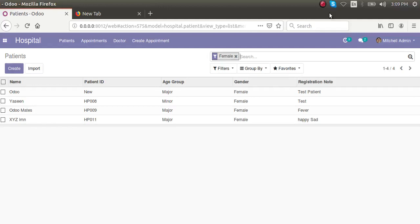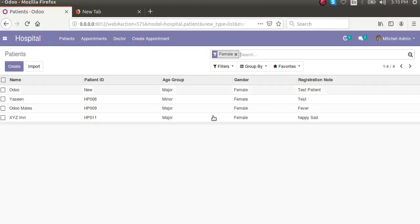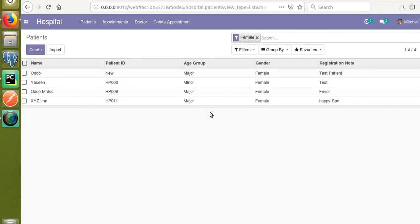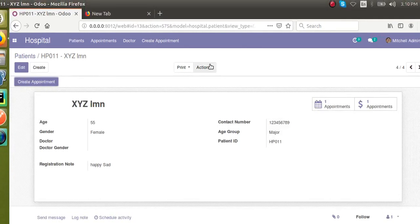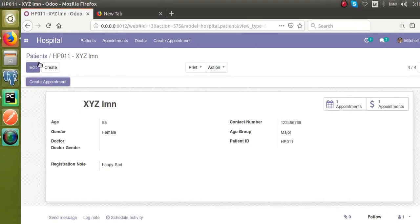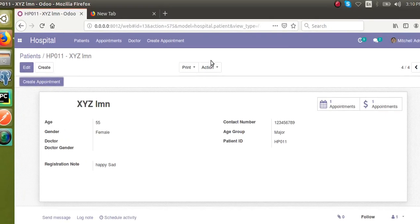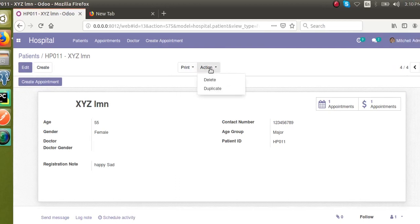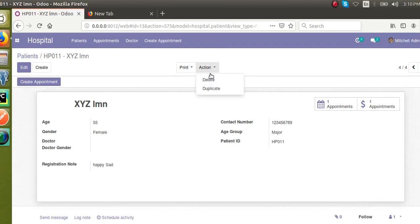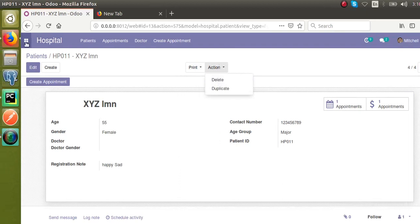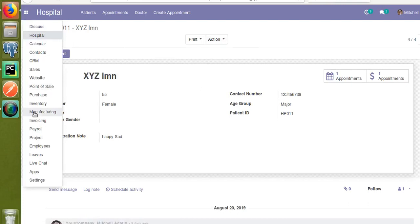Hello, good morning all. Today in this video we are going to discuss how to add a new action to the action button. Right now we are in the patient form view — you can see an action button near the print button. Currently we have Delete and Duplicate options inside the action button, so let's see how we can add a new action to it.